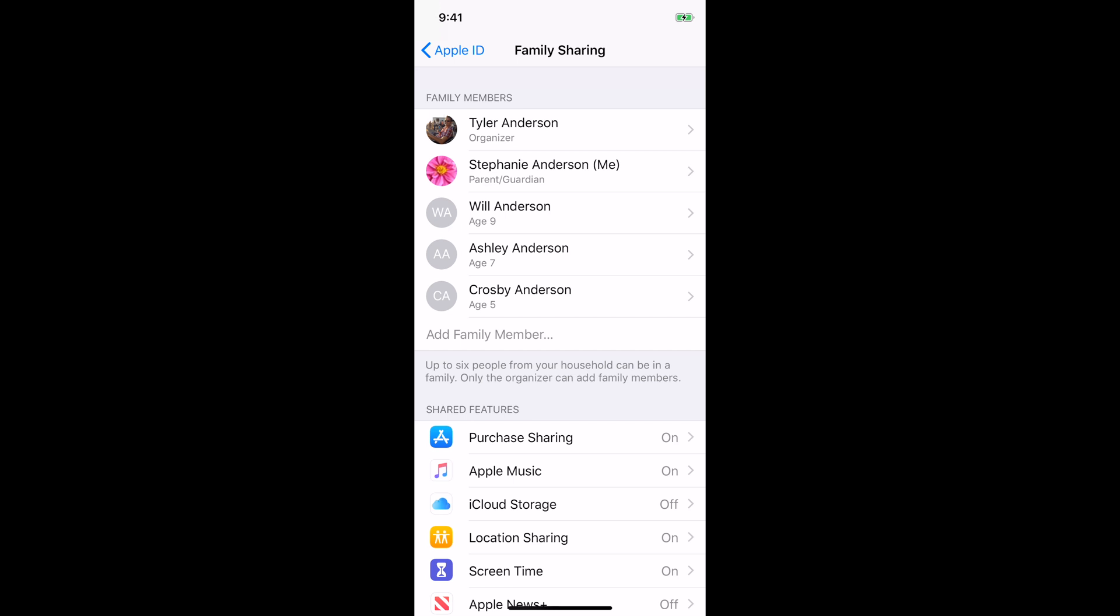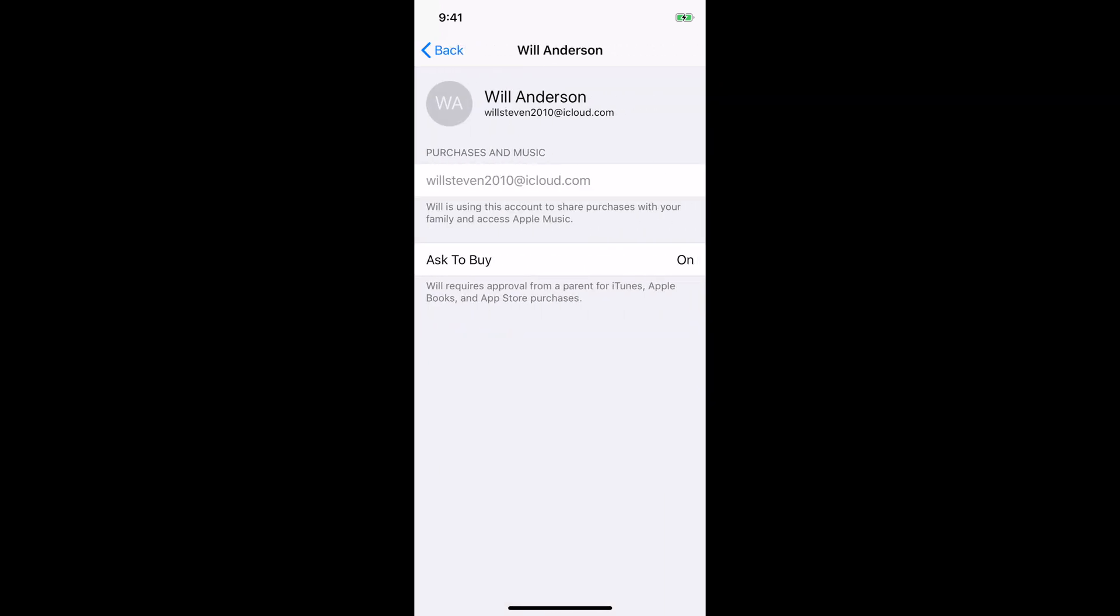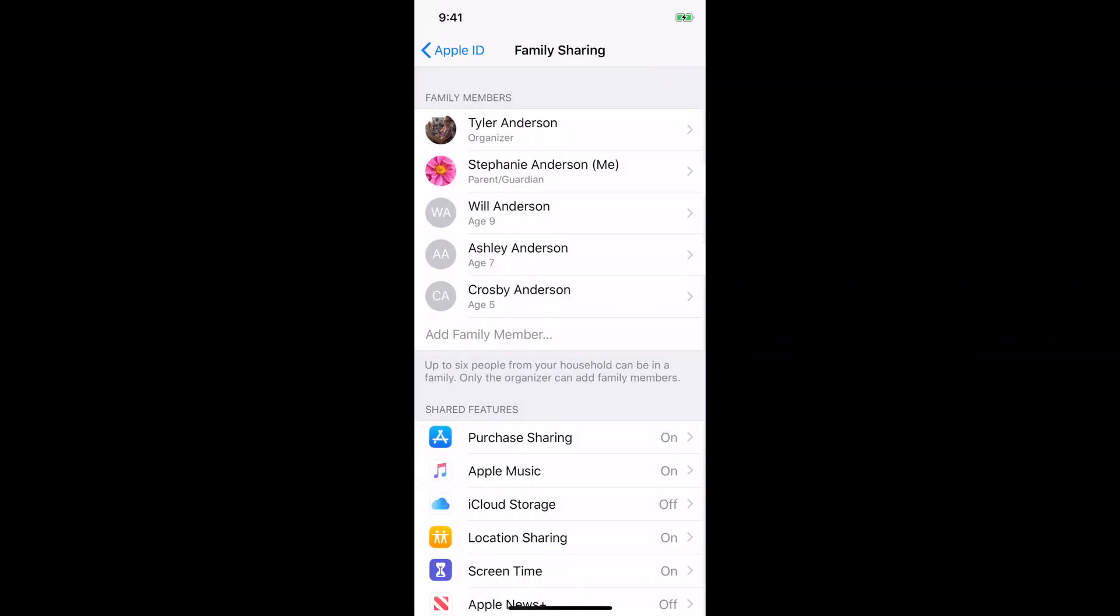You can see here that my husband, myself, and our three children are already added as family members. And if you go into each one of them, there's a button that says Ask to Buy and you want to make sure that this says On. So you go to each of your children, make sure that Ask to Buy is On.